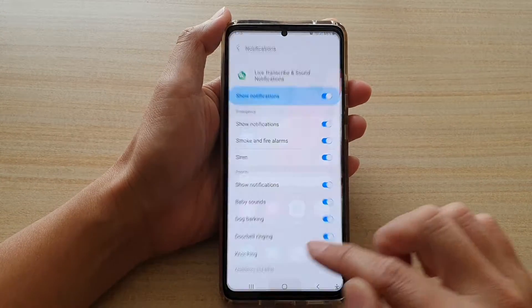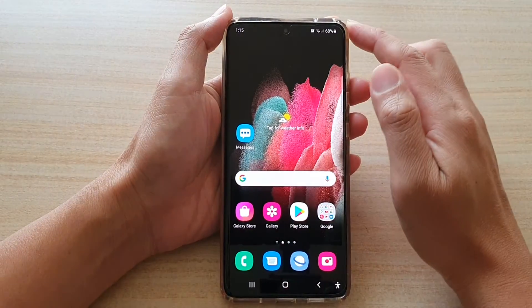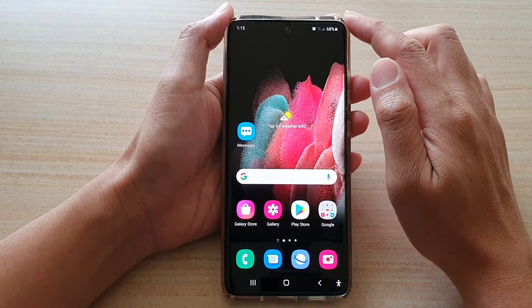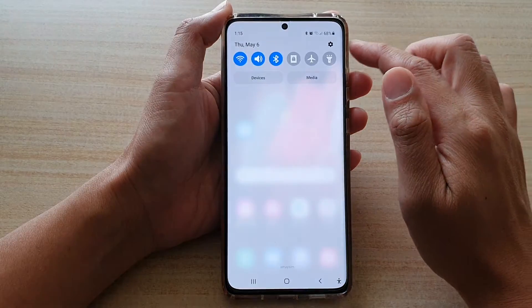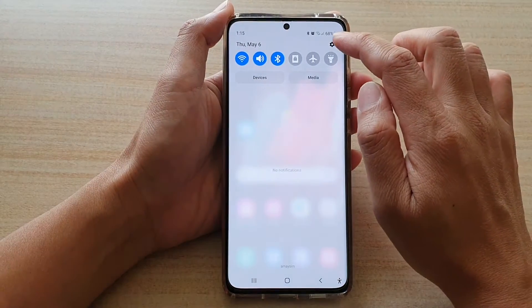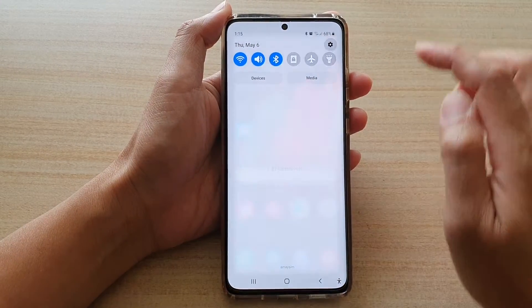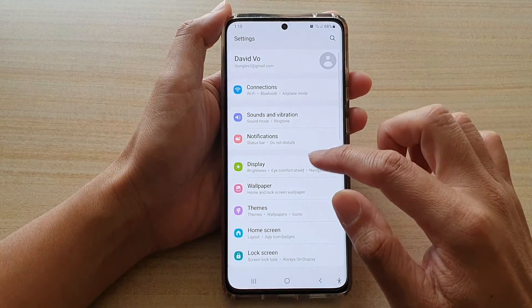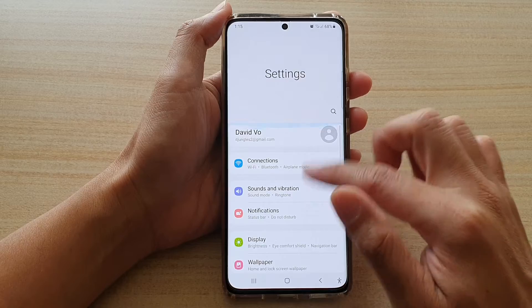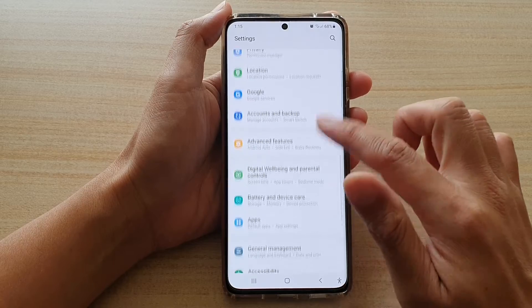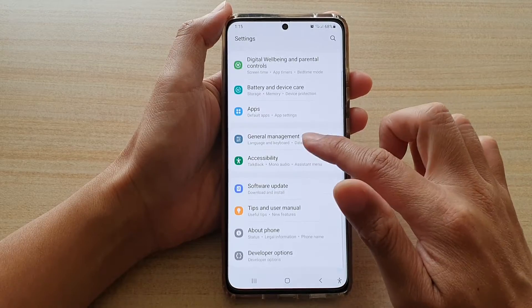First tap on the home key to go back to your home screen, then swipe down at the top and tap on settings. In settings, go down and tap on accessibility.